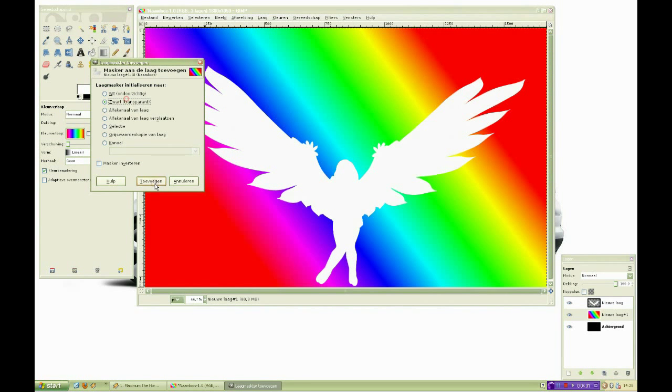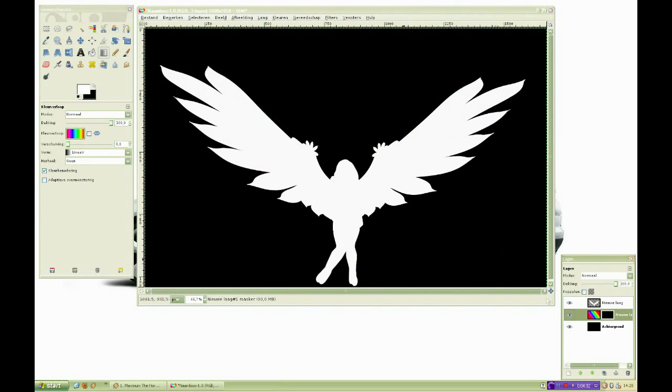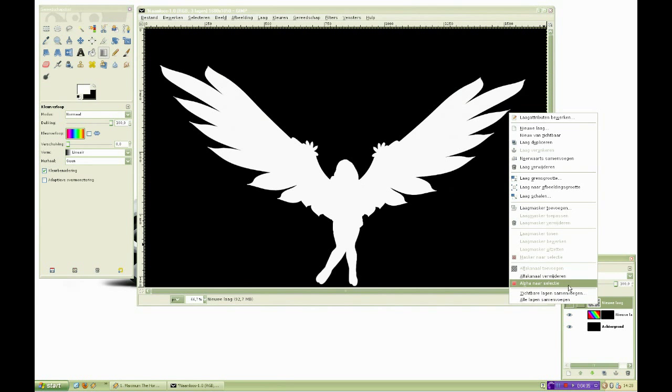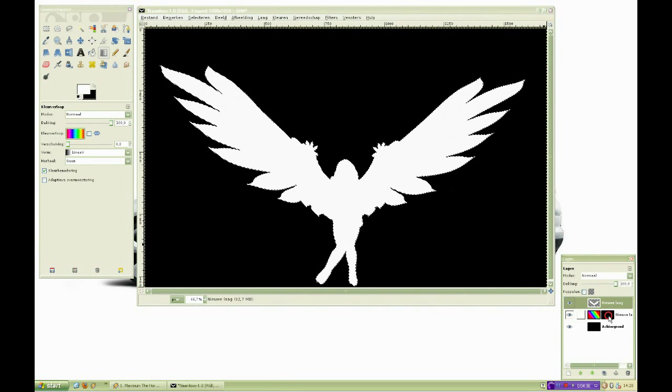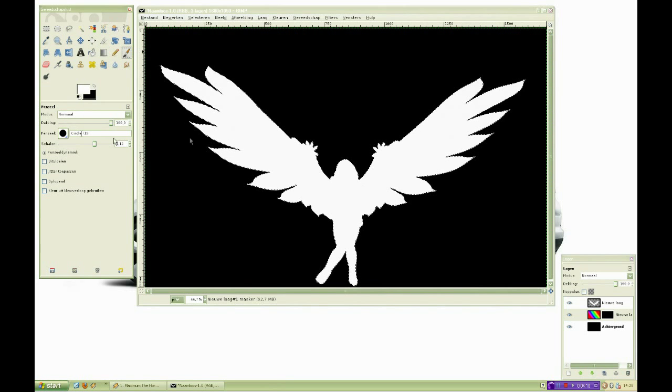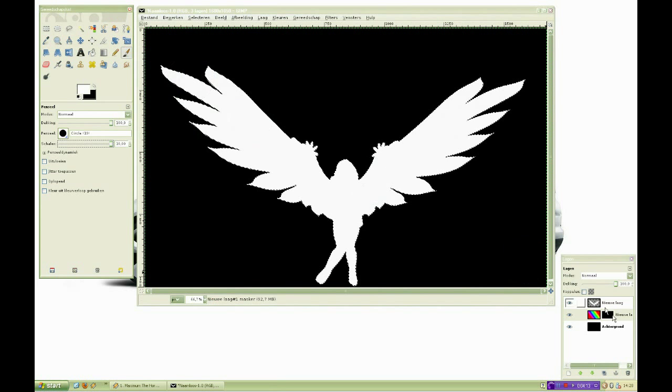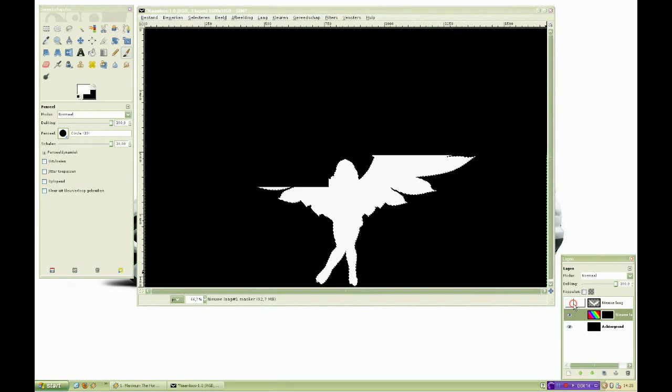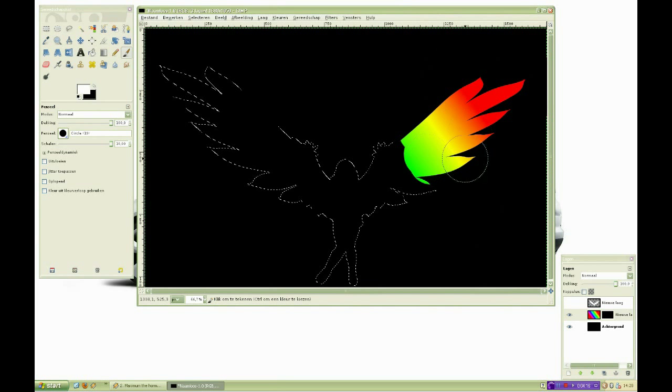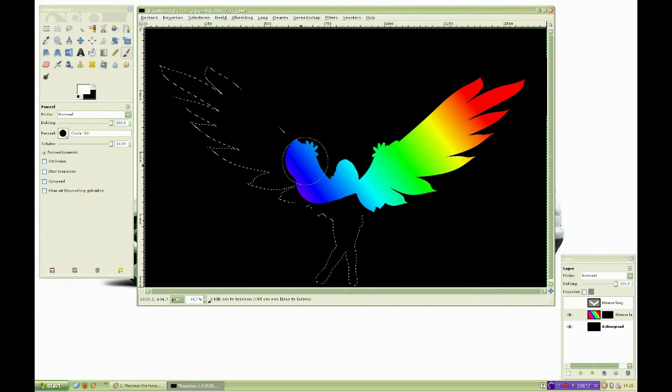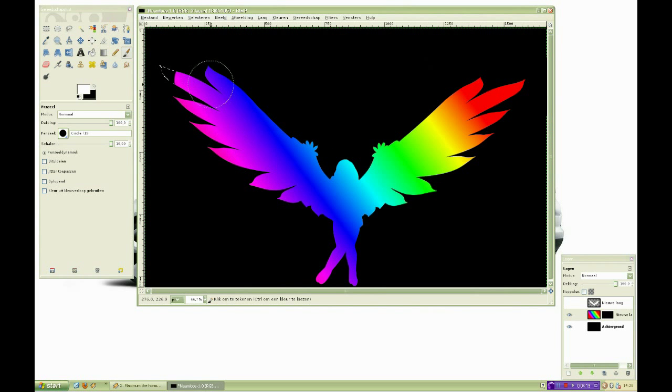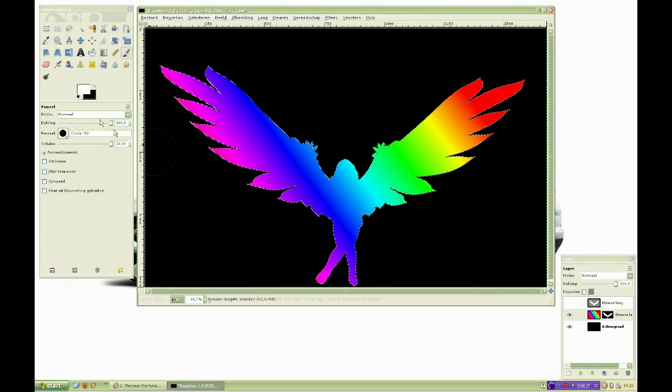Now make a selection of your stamp by right clicking the layer and clicking alpha to selection. Then hide it by clicking the eye icon in front of your layer. Select a white brush and make sure your layer mask is selected. Then paint over your selection. The underlying gradient should now become visible.